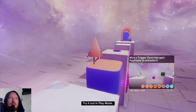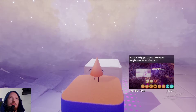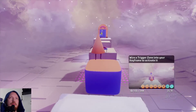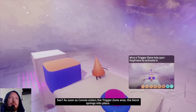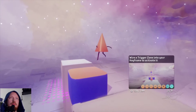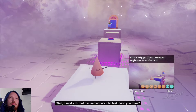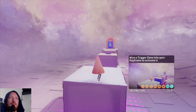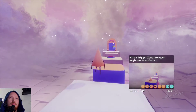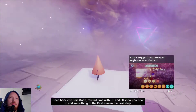Try it out in play mode — just press the options button and select the controller icon. As soon as Connie enters the trigger zone area, the block springs into place. It works, but the animation's a bit fast. We can do something about that after you take Connie across. Head back into edit mode. Rewind time with L3 and I'll show you how to add smoothing to the keyframe in the next step.